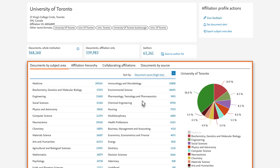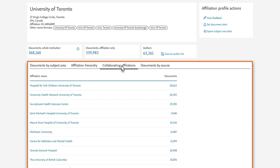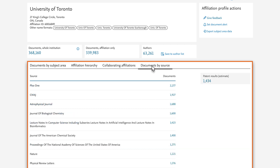Affiliation Hierarchy lists all the children of the parent institution. Collaborating Affiliations lists all the affiliations with which the University of Toronto has collaborated. Documents by Source displays the publications in which authors affiliated with the University of Toronto have published.